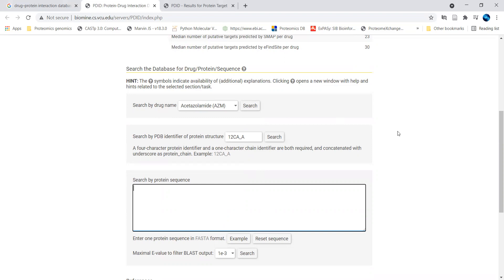If your particular drug is not available in this search, you can input a particular protein and find the interacting drugs with respect to that. Different databases are also available where you can find which drugs interact with the protein. If you want to find which genes interact with a particular drug, in my upcoming video I will be exploring that particular database and how to find gene and drug interactions. But right now, we are exploring which proteins and interacting drugs are available.